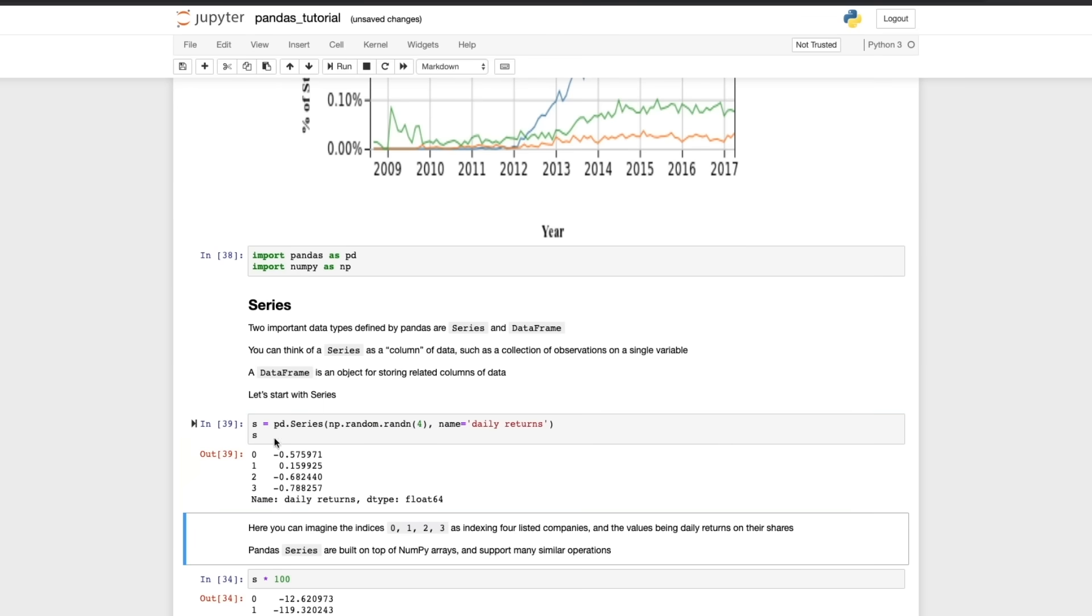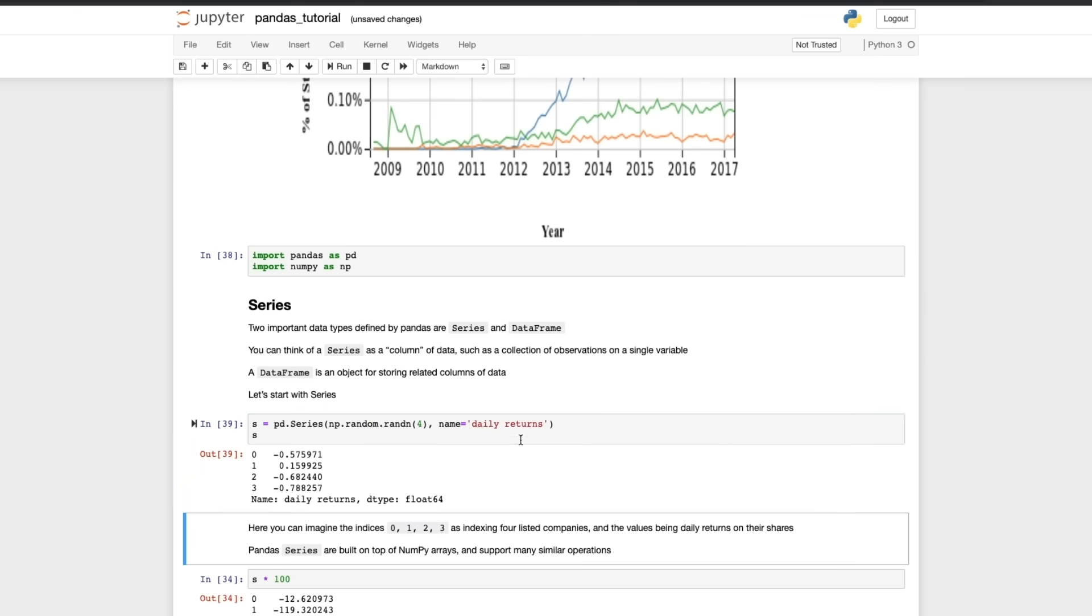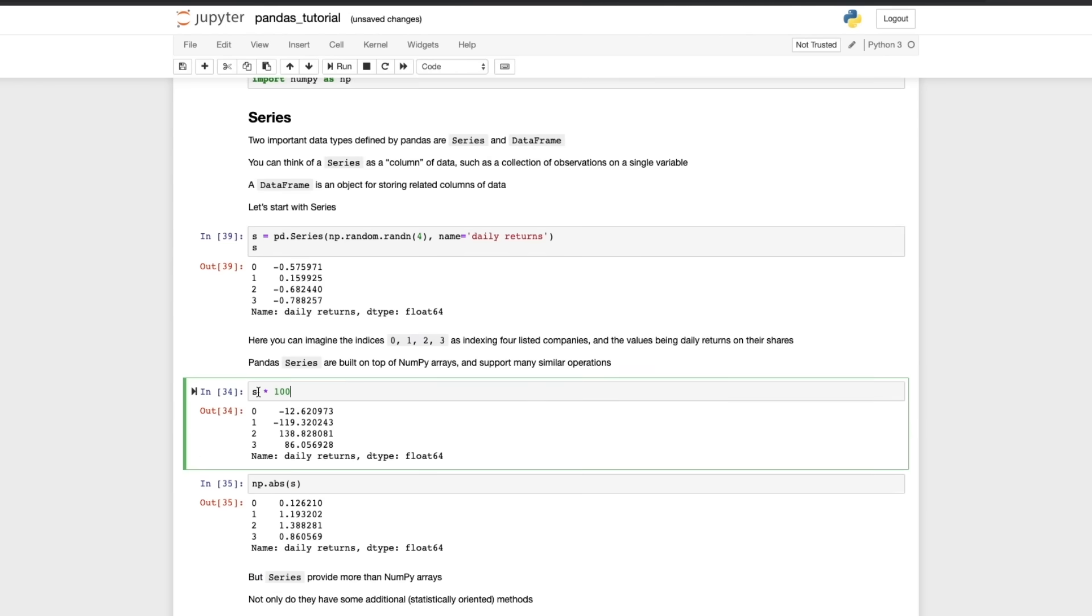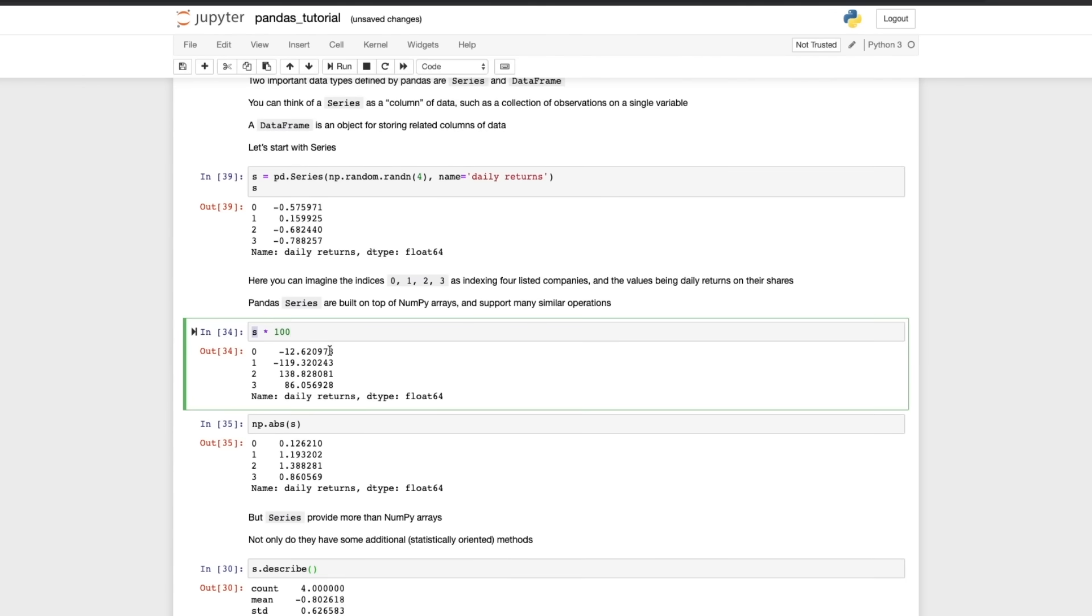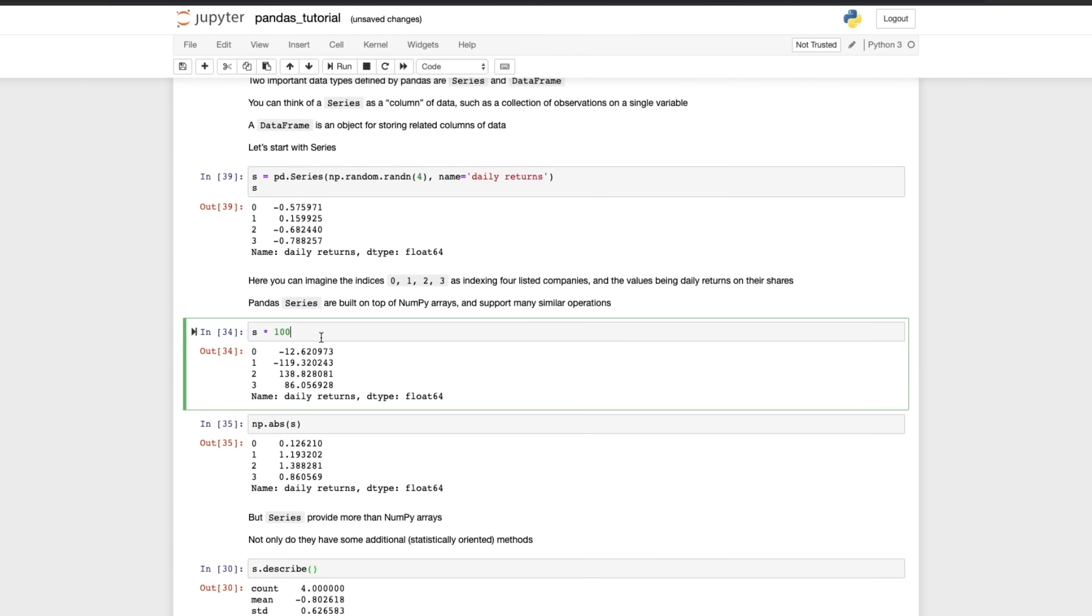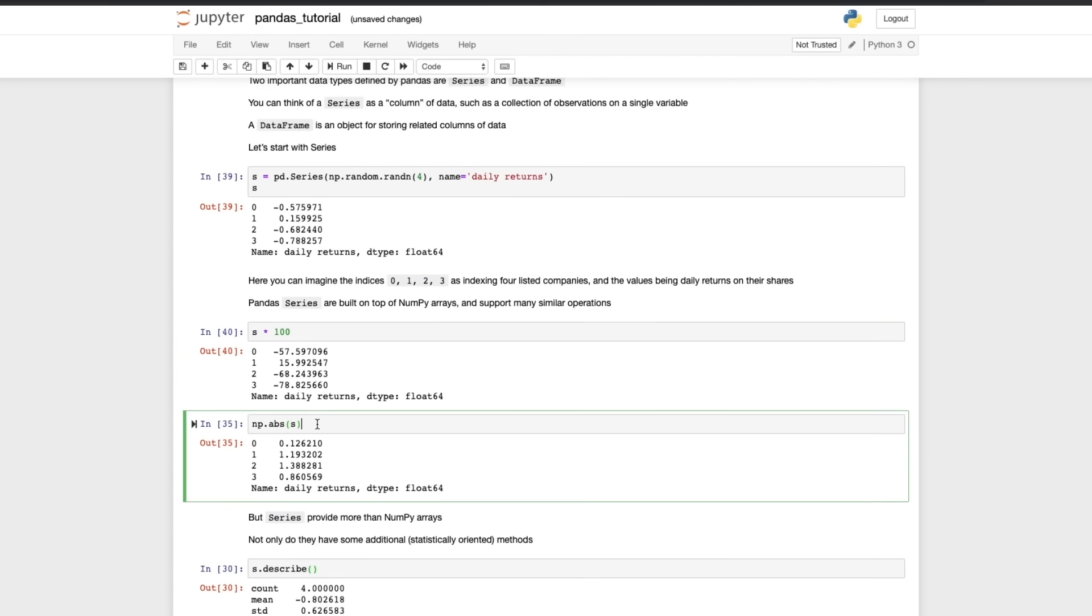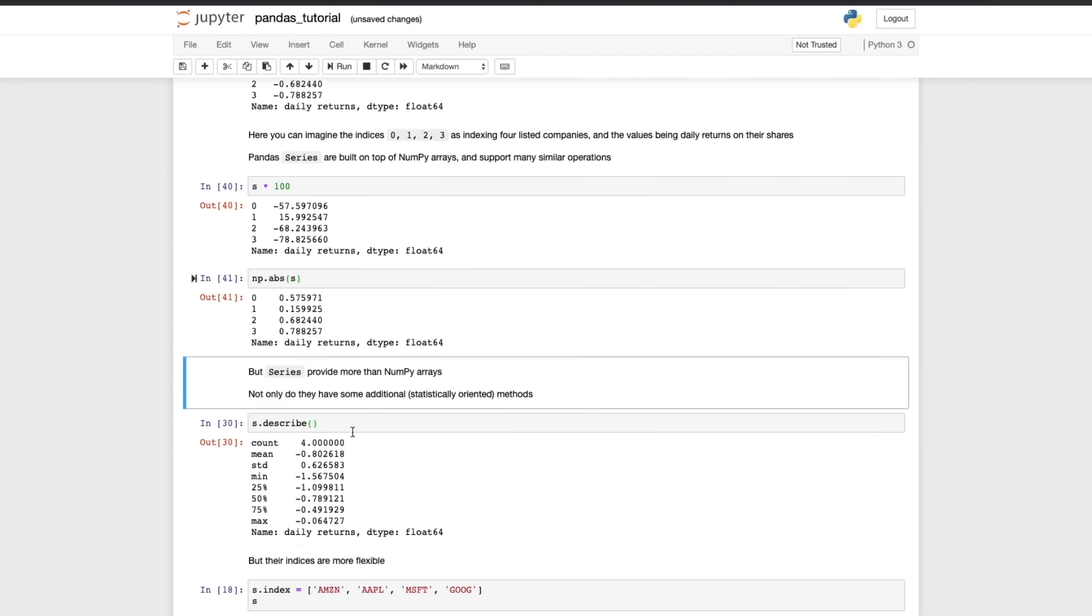So we run this line here, we've now created a Series s with four random numbers named daily returns. And then we see that you have operators that can be applied to this variable s just like you can apply similar operators to numpy arrays. And we get multiplied by an integer here and we've taken the absolute value of s here.